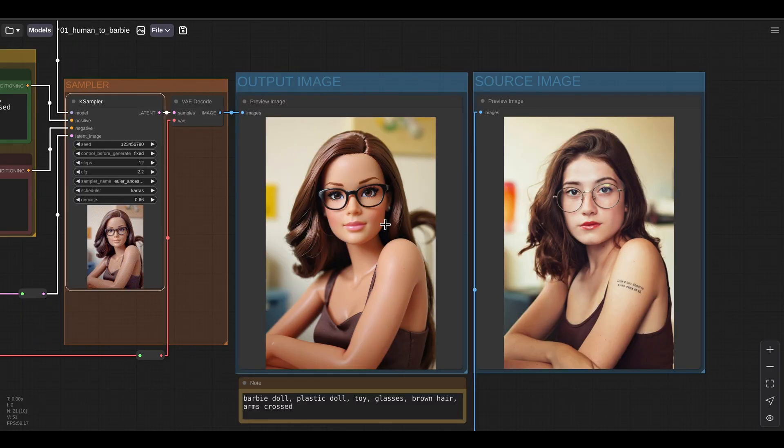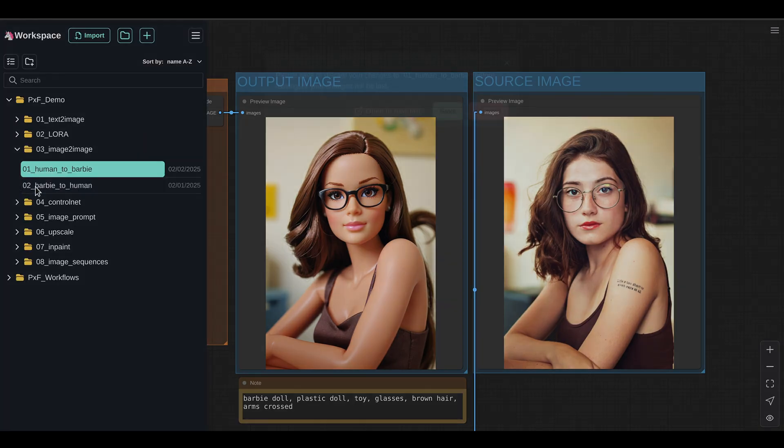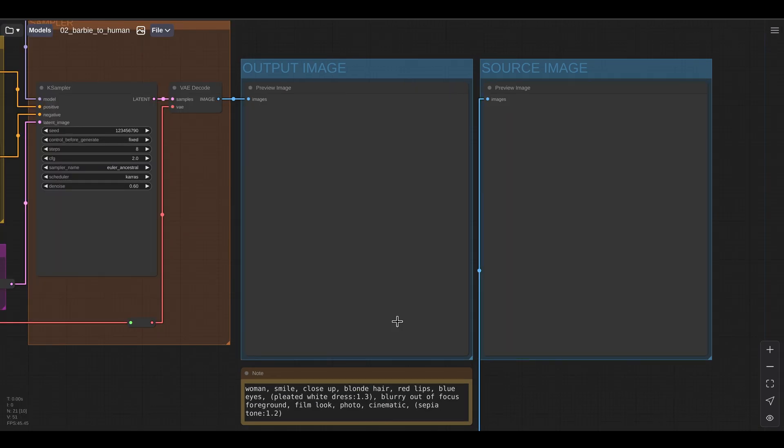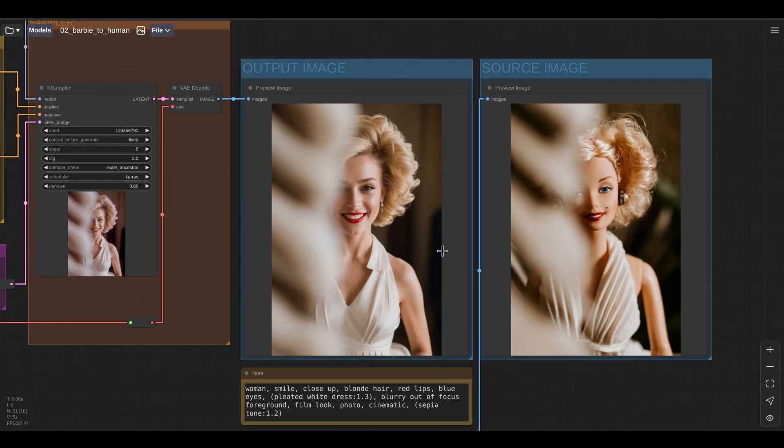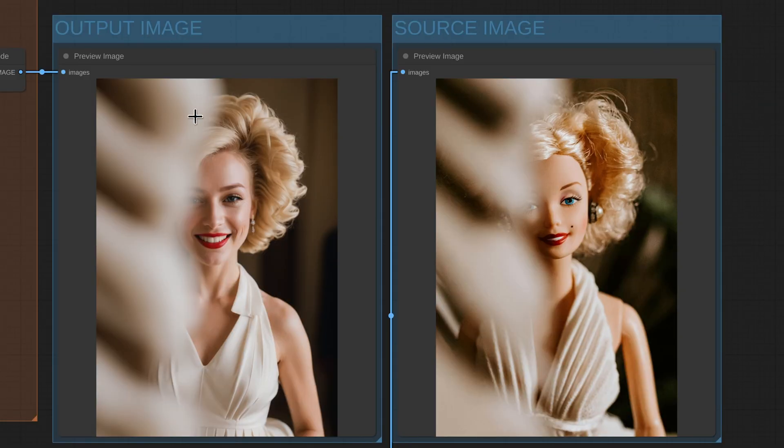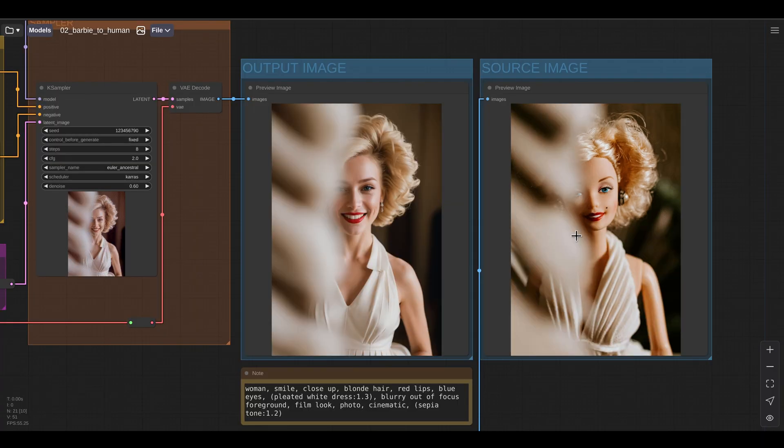So this is pretty cool, but I think what's even cooler is to do the opposite. So let's have a look at that. So let's run the workflow. And here I'm generating the portrait of a woman that is based on the photo of the Barbie doll. So as you can imagine, image to image is a very powerful way to guide your image generation beyond simple text prompts.